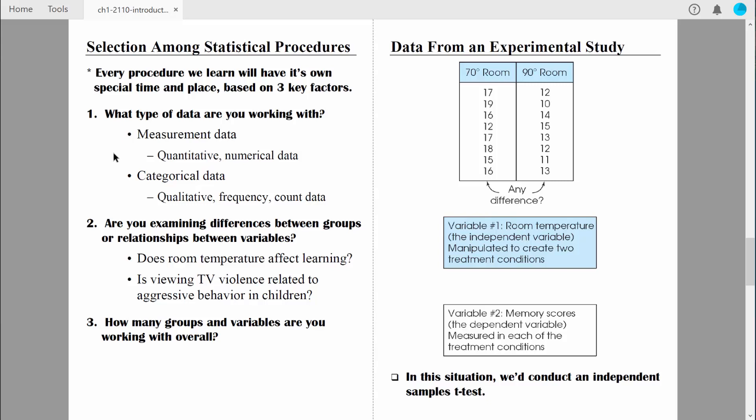That said, we don't want to forget about categorical data, which is really very interesting. Categorical data is often known as qualitative data, or frequency data, or count data. We call it that because we're counting the number of people in categories — the frequency of people in categories. Let's go over a couple of examples. When we collect data from people, we usually want to know who those people are, so in addition to asking about their age, we're probably going to ask something about their gender.